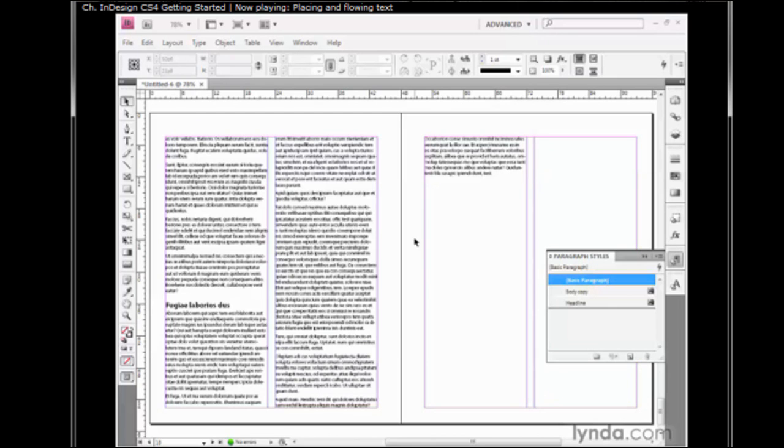You've now seen how to take an article created in a word processor and both place and flow that article here in InDesign.